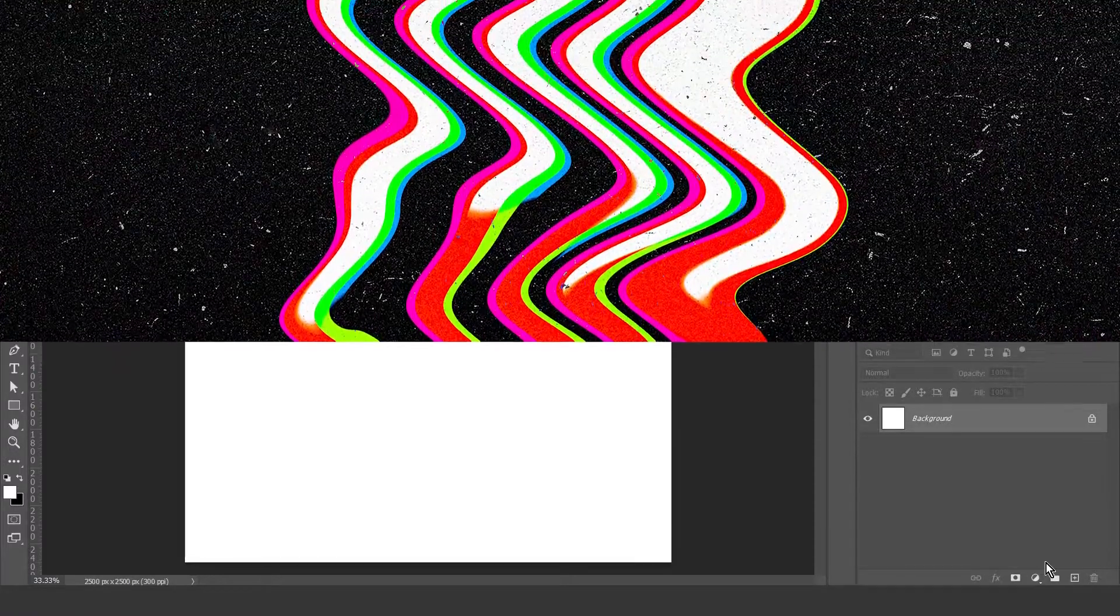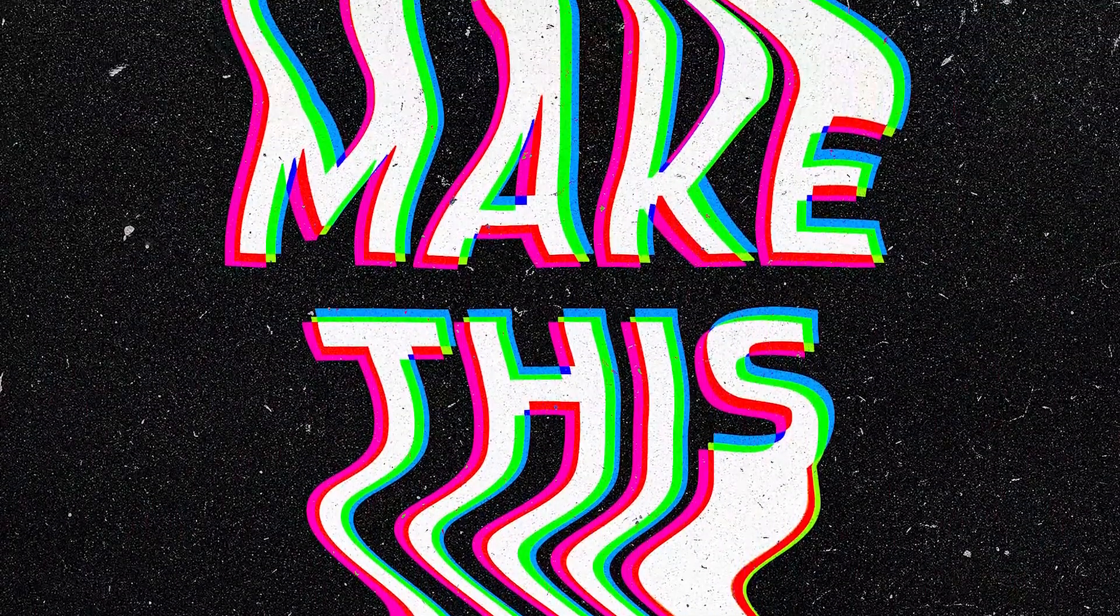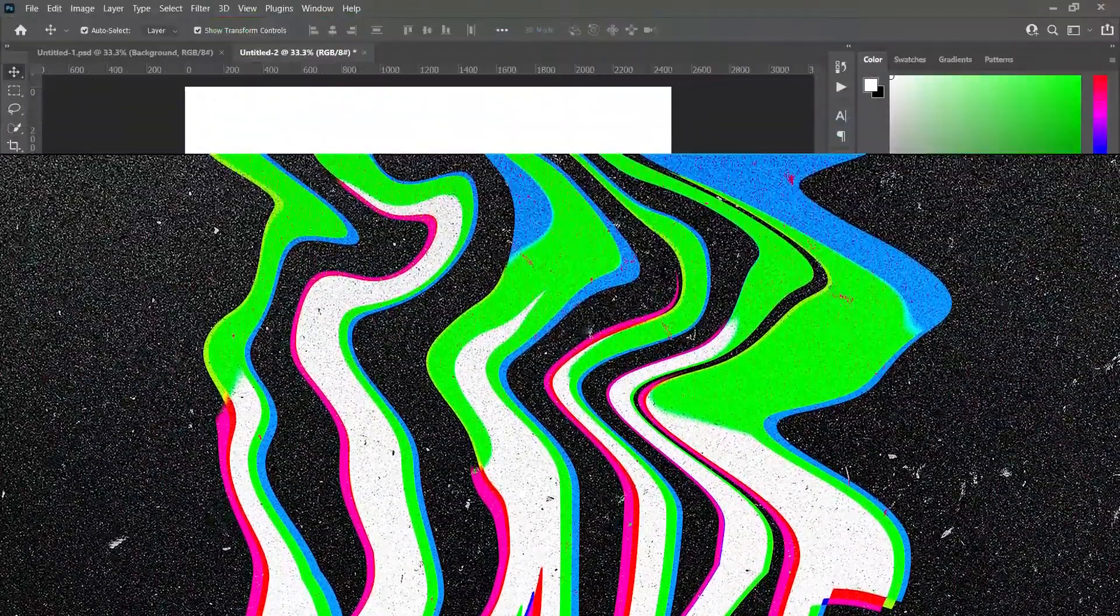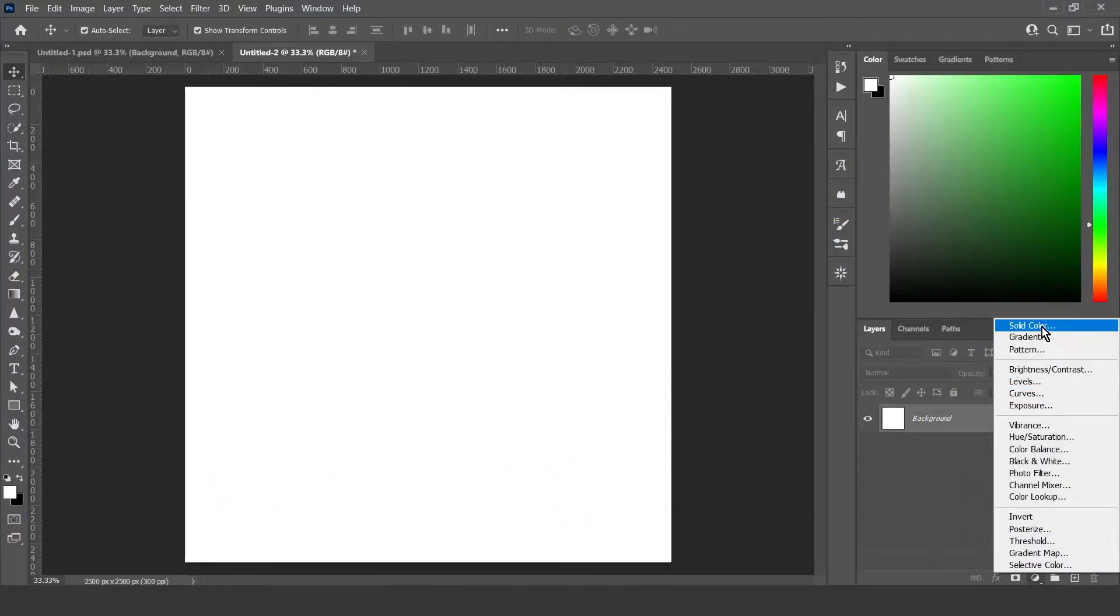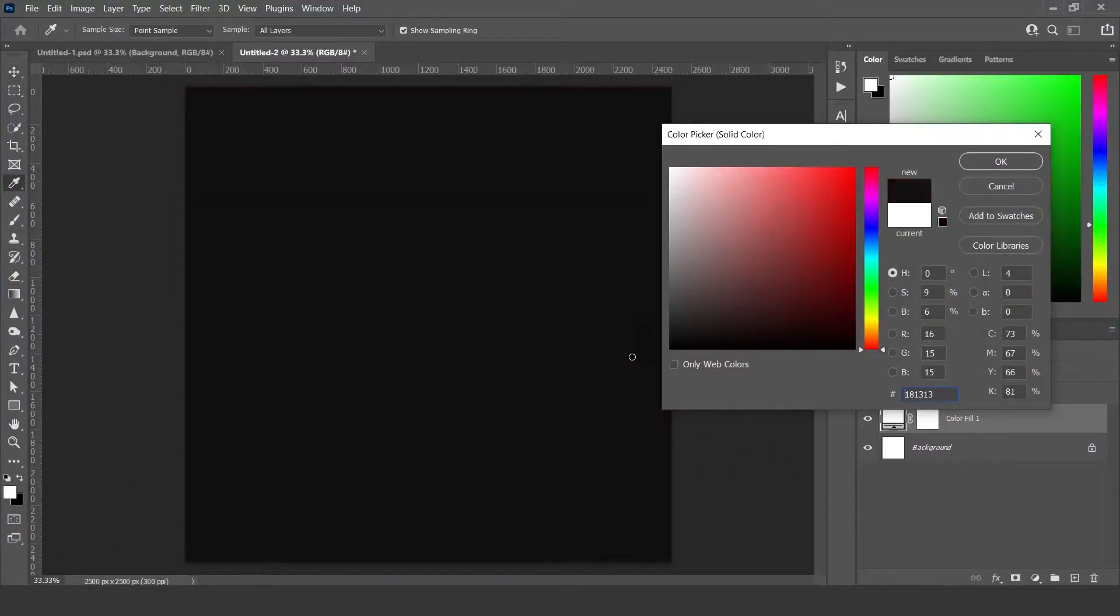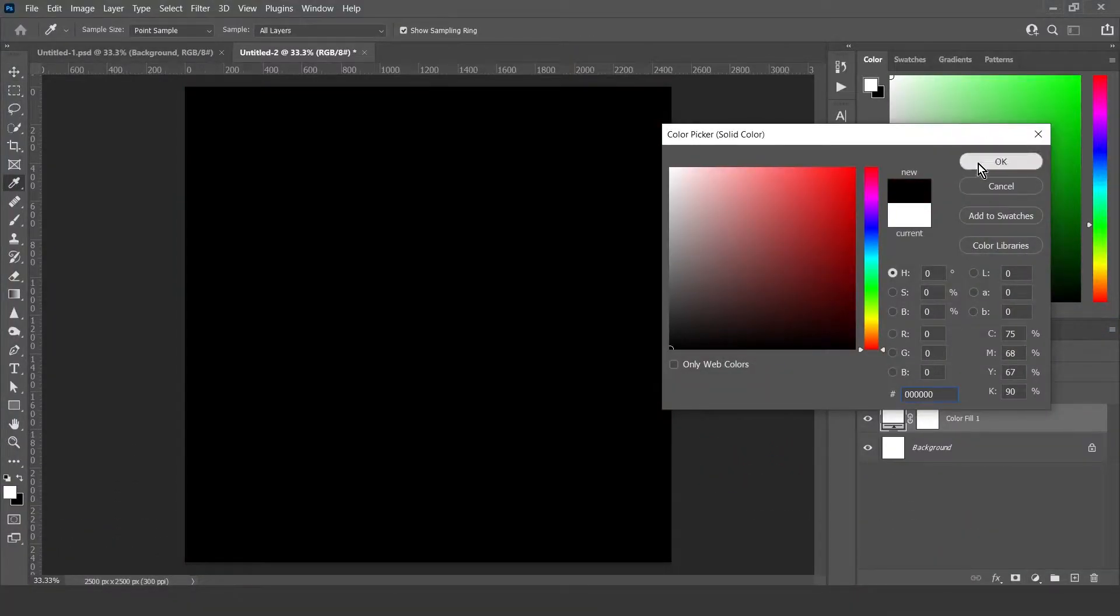Hey guys, today I'm going to show you how to do this liquid text effect. Firstly, make a solid color adjustment and make sure it's black.